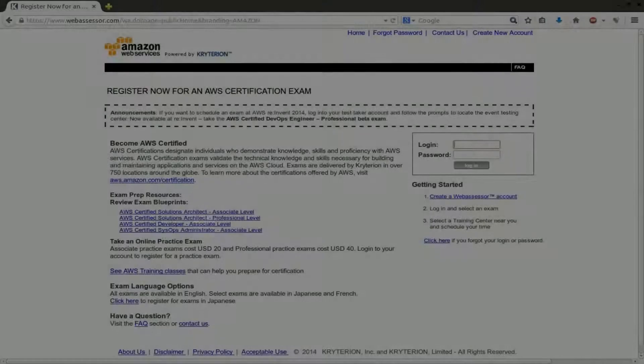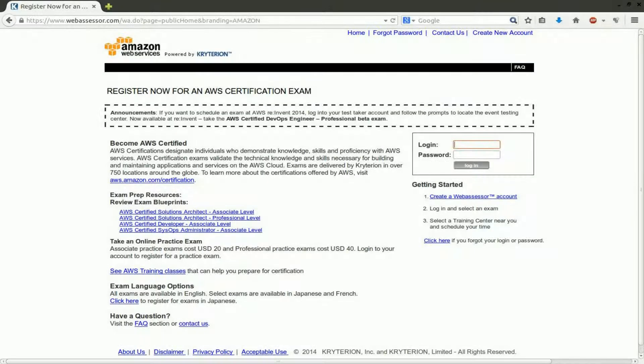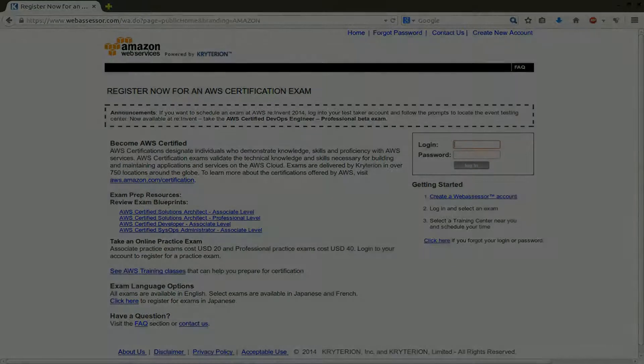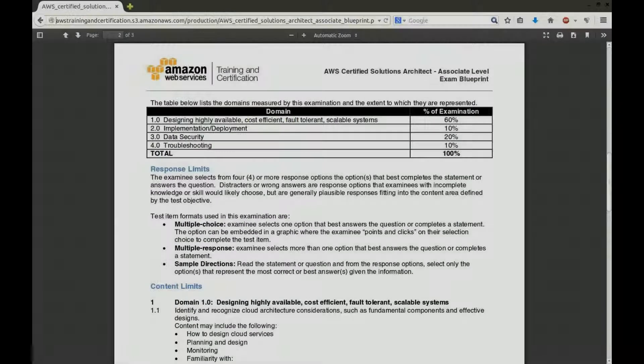Once you're ready, you register online to take the exam at a physical location near you. Exams can be written in over 750 locations around the world through a company called Criterion. This PDF is AWS's exam blueprint for the Solutions Architect Certification.